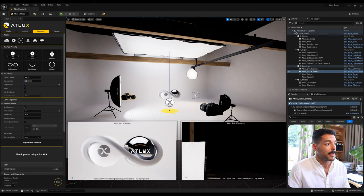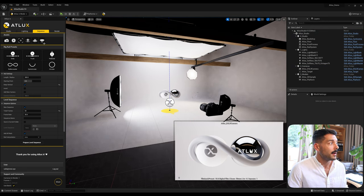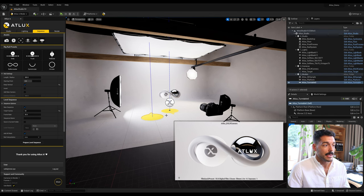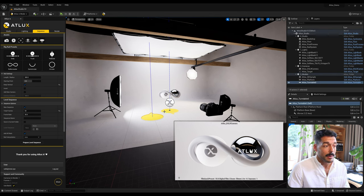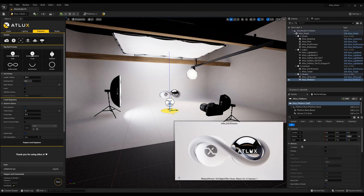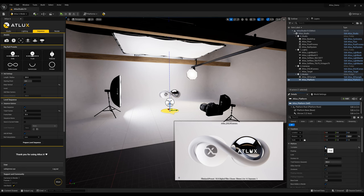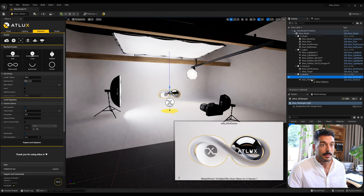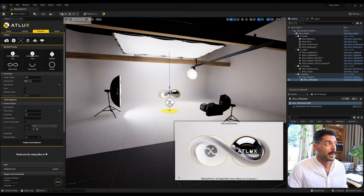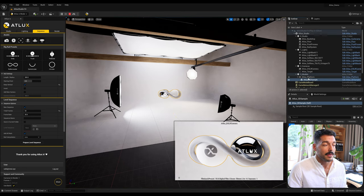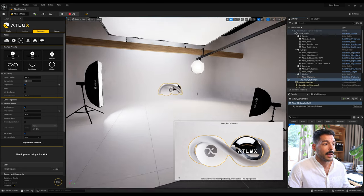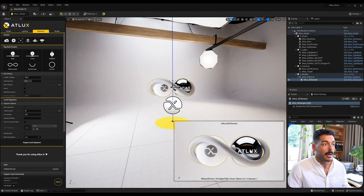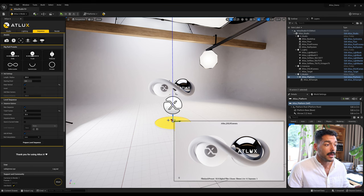We also have the Platforms. The Turntable for Sequence is the same platform that comes by default with the photo studio but with the turntable activated. When I place a 3D sample inside the platform it creates a turntable for everything inside the platform in the outliner — so you can grab your 3D models and create a turntable out of them that easily.